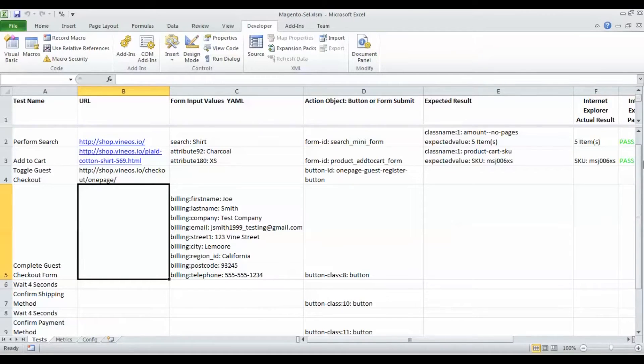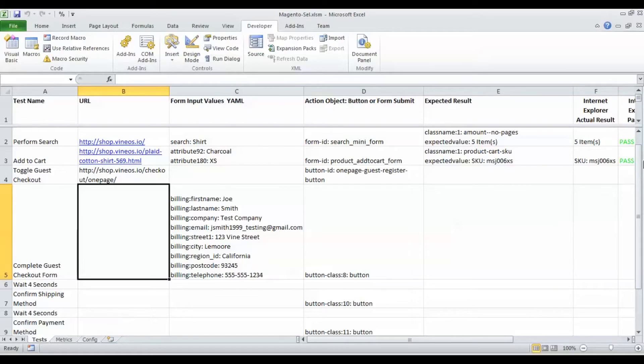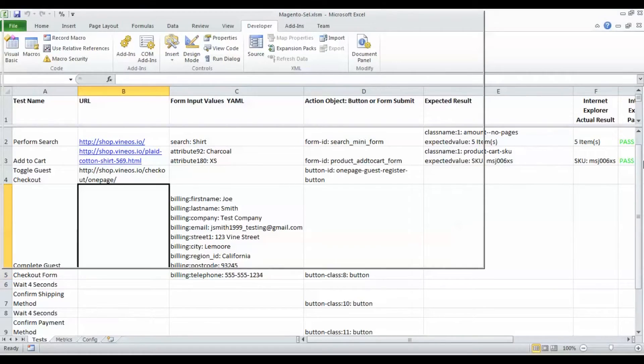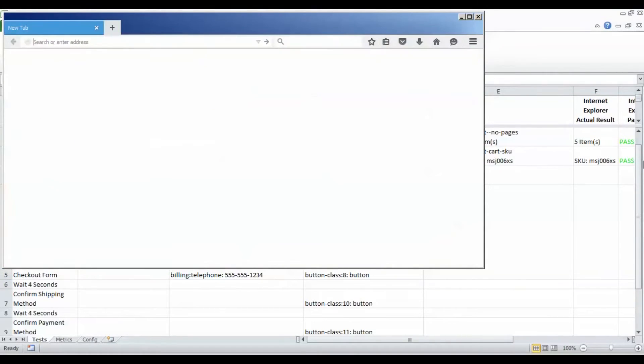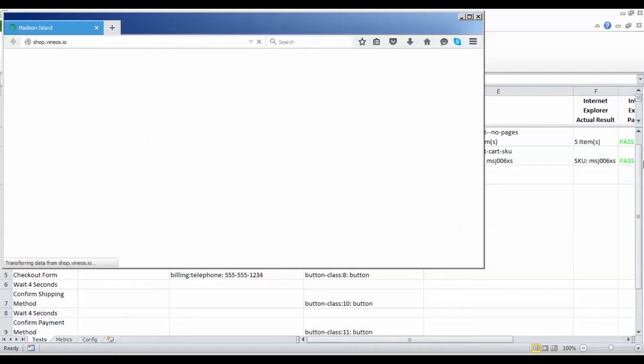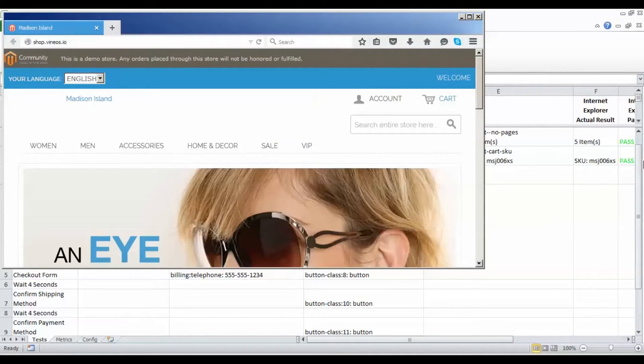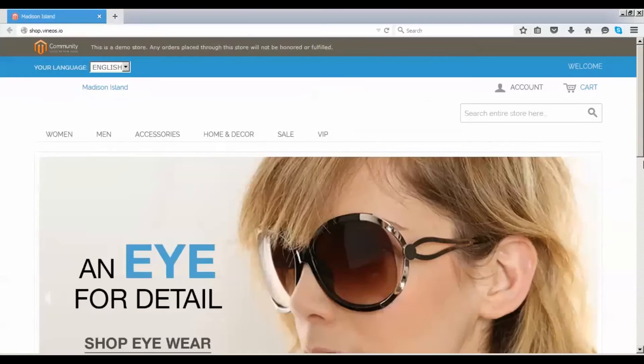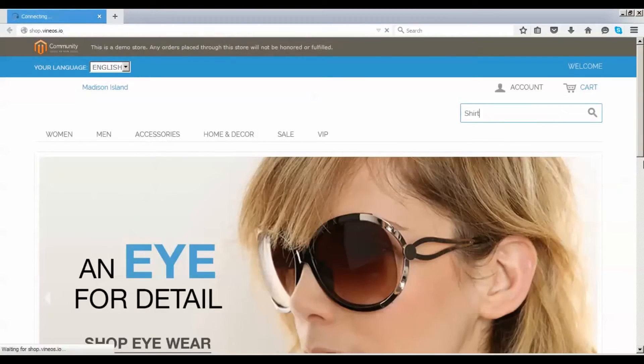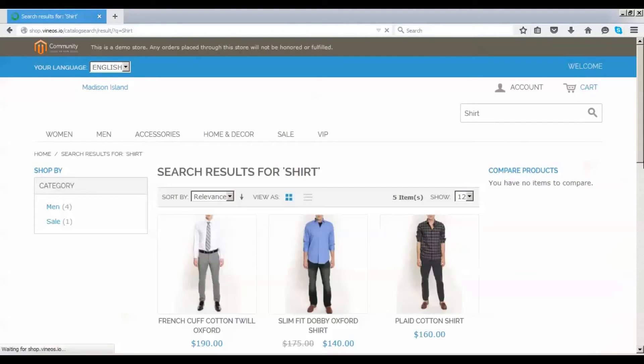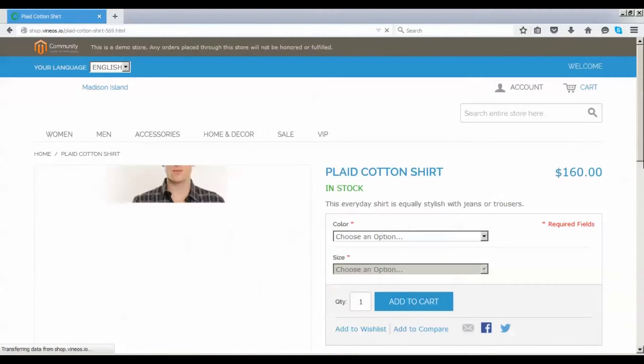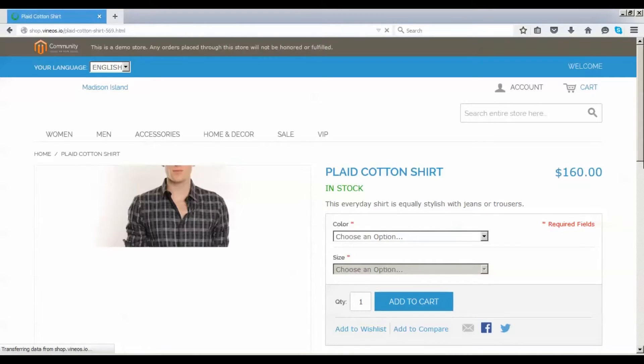The last test we're going to do is Mozilla Firefox. Firefox is now loading and our shop.vineos.io target URL is being loaded in the browser. We're doing the same search for shirt again.